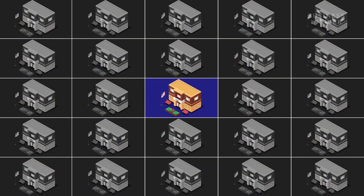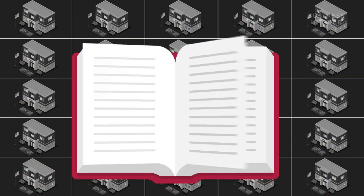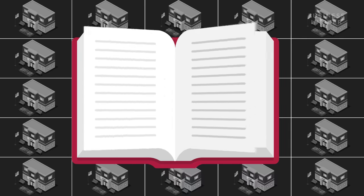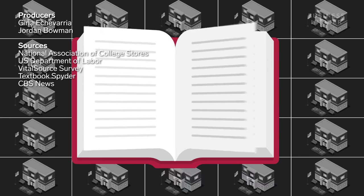It may be a while before we see textbook prices drop. So for now, you may have to shell over $150 for a textbook you probably won't even read.